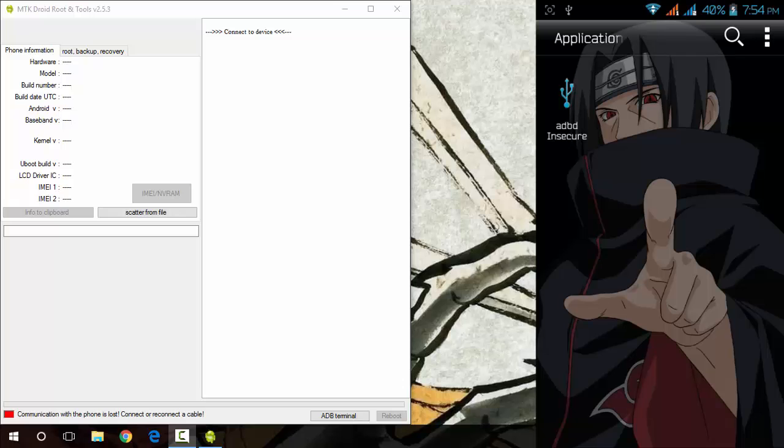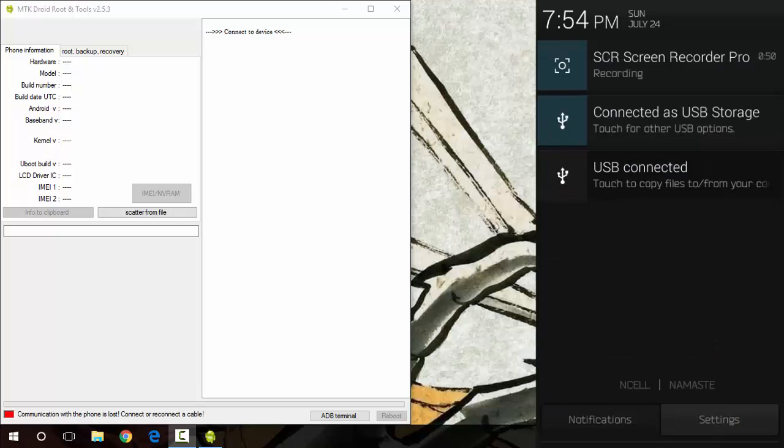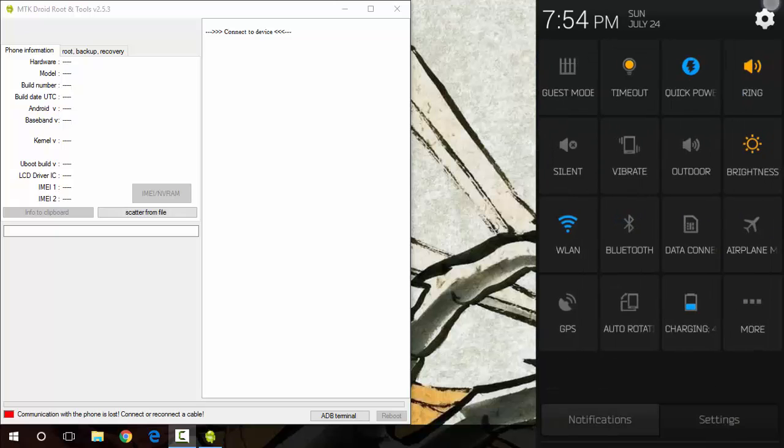You need an application called ADBD Insecure installed on it, and you need to have USB debugging enabled on your device. So I'm going to show how to enable USB debugging first of all.